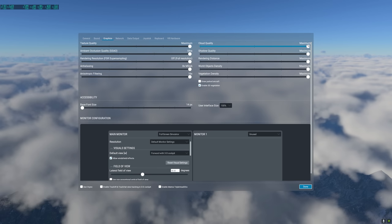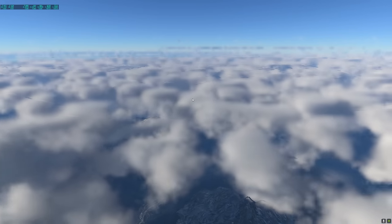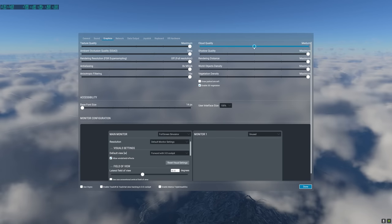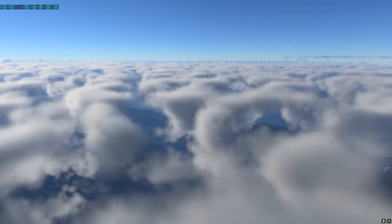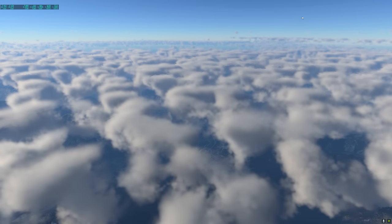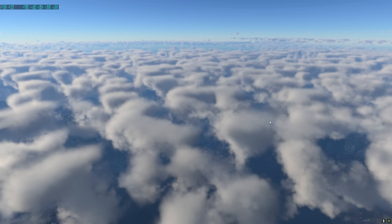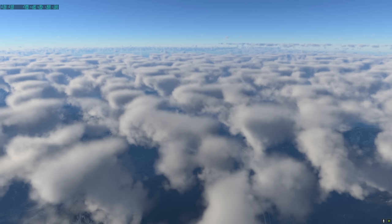The cloud quality setting has three positions: maximum, medium, and low. When setting the slider to low, the scene looks extremely disturbing — totally unflyable and unacceptable. Moving to medium is also not acceptable, as you can see the shimmering and pixelation of the clouds, which does not look good. The only acceptable setting is maximum, where the scene is smooth. I'm not sure why Laminar introduced the medium and low settings when they are totally unusable. My recommendation is to keep this at maximum at all costs and lower other sliders if you are having performance issues.